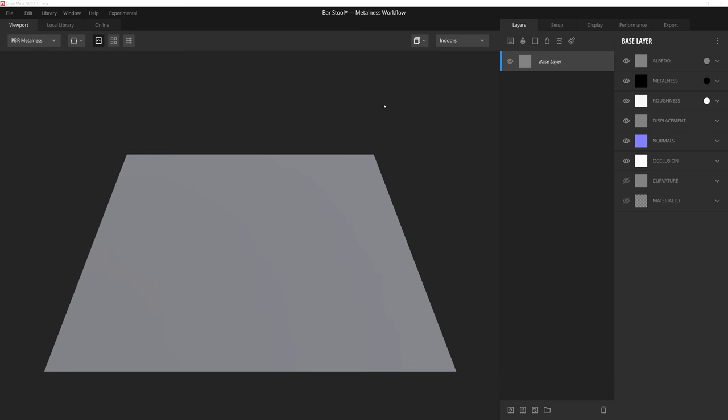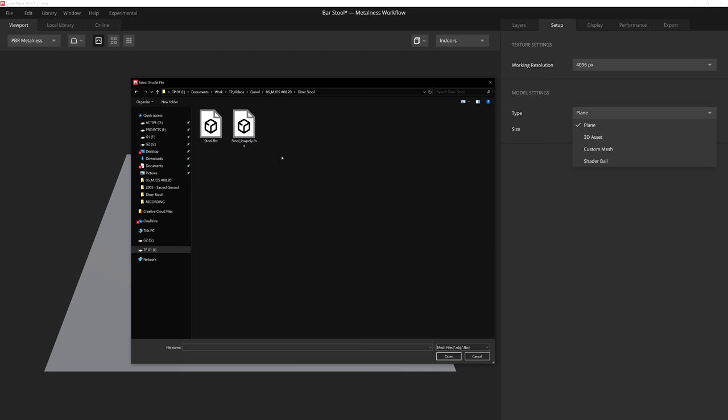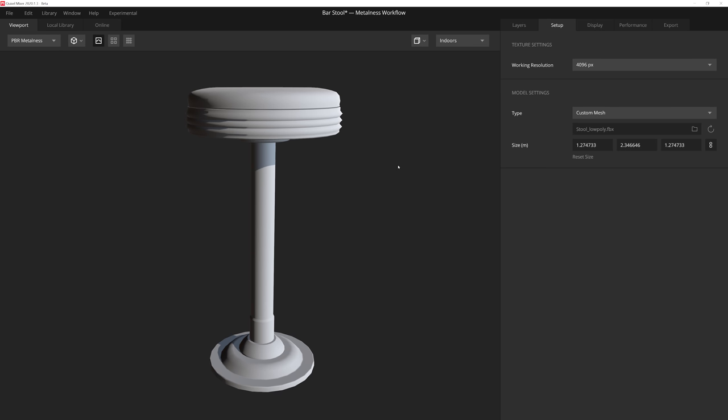Now here in Mixer, I've started a blank project. And of course, the first thing that we want to do is ensure that we import our low poly mesh of our stool so that we can texture it properly. So in order to import our mesh, instead of using this flat plane, we need to go up here to the Setup tab. And then down here under the Model Settings, there's an option that says Type. We're going to click this dropdown menu and we're going to select Custom Mesh. Then just navigate to where your low poly mesh is, select it, and then go ahead and open it. And as you can see, our viewport updates to show us our imported asset.